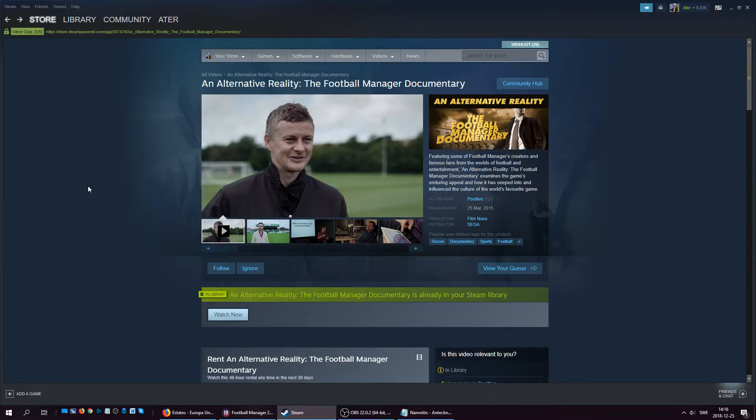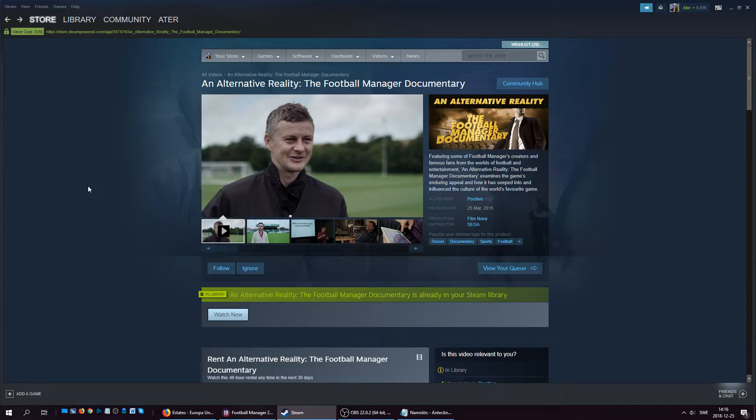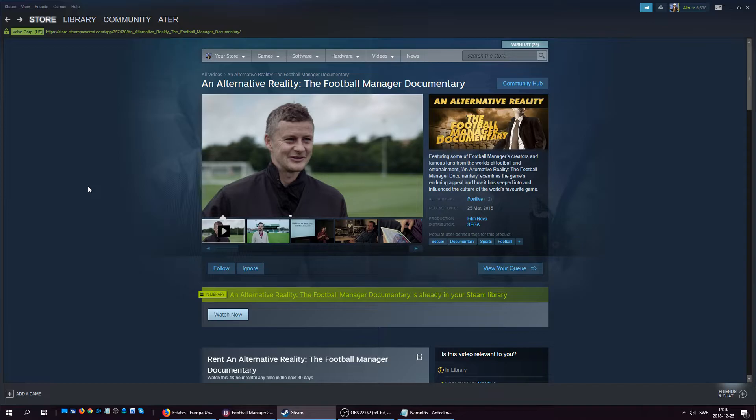Albertini himself is talking about when he joined the research team for Football Manager, and he's talking about how almost the whole Italian national team was playing the game. They were actually using the game to get information about the teams and players they were going to face off against.